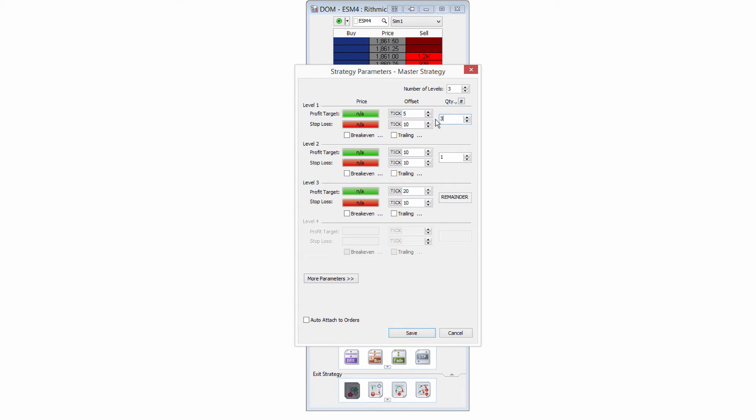We'll take three off at the first profit target. So we'll say five ticks for that with the, again, the static 10 stop loss for all of these. I'll take one off at the second.